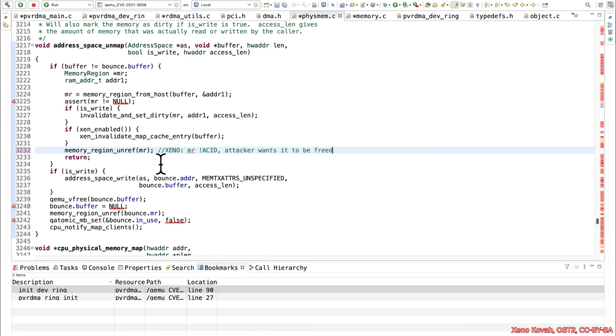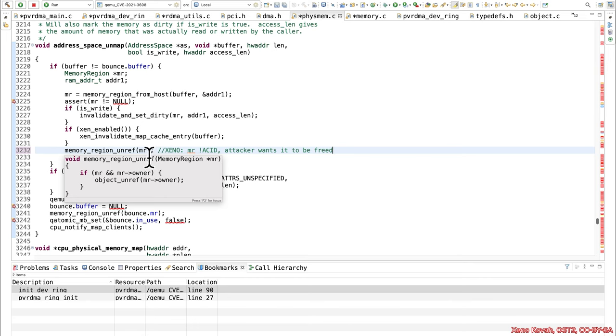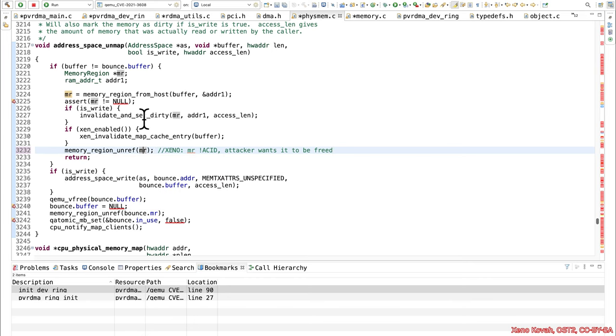They're going to want to force it to be freed, so that later on they can cause an allocation of memory, and then that will be reallocated for this same sort of data structure, and then subsequent use of this specific thing that they just looked up here will have now attacker control data inside of it instead of just the correctly initialized values.